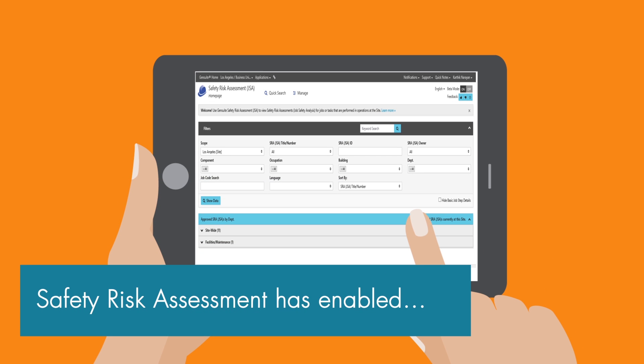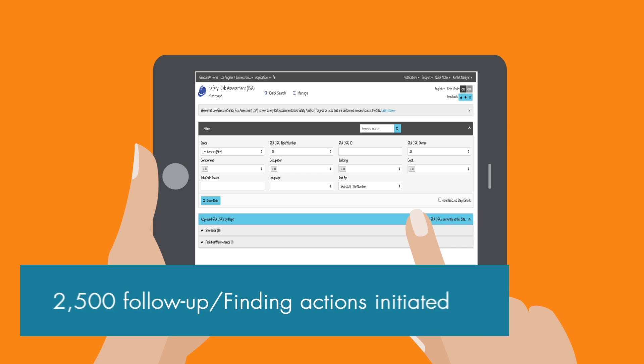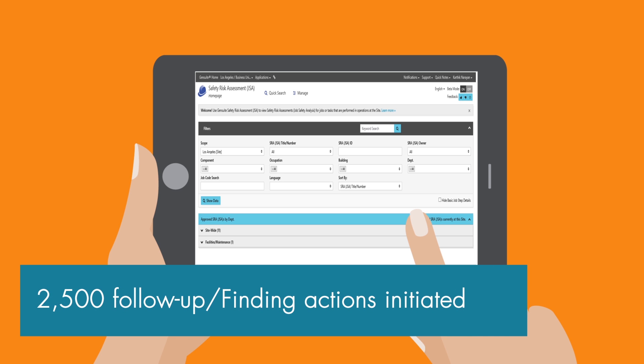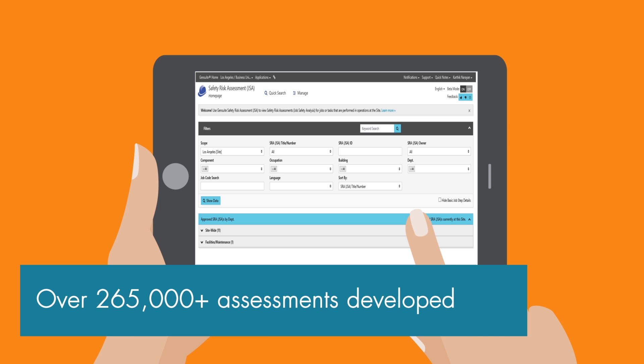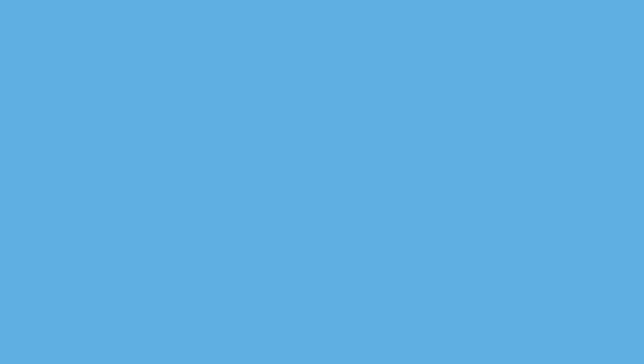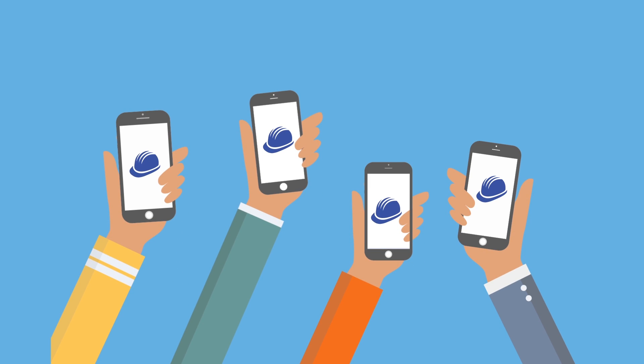GenSuite Safety Risk Assessment is a trusted tool used by 1,400 plus sites across 63 countries. Get started with GenSuite Safety Risk Assessment today!